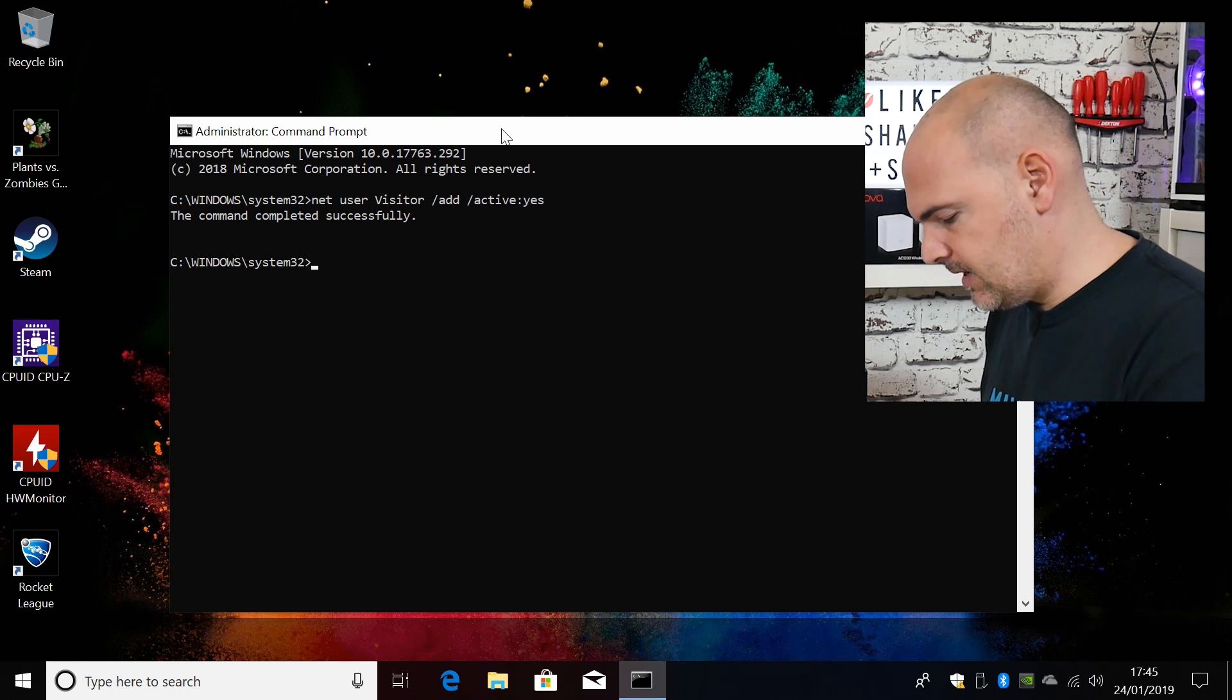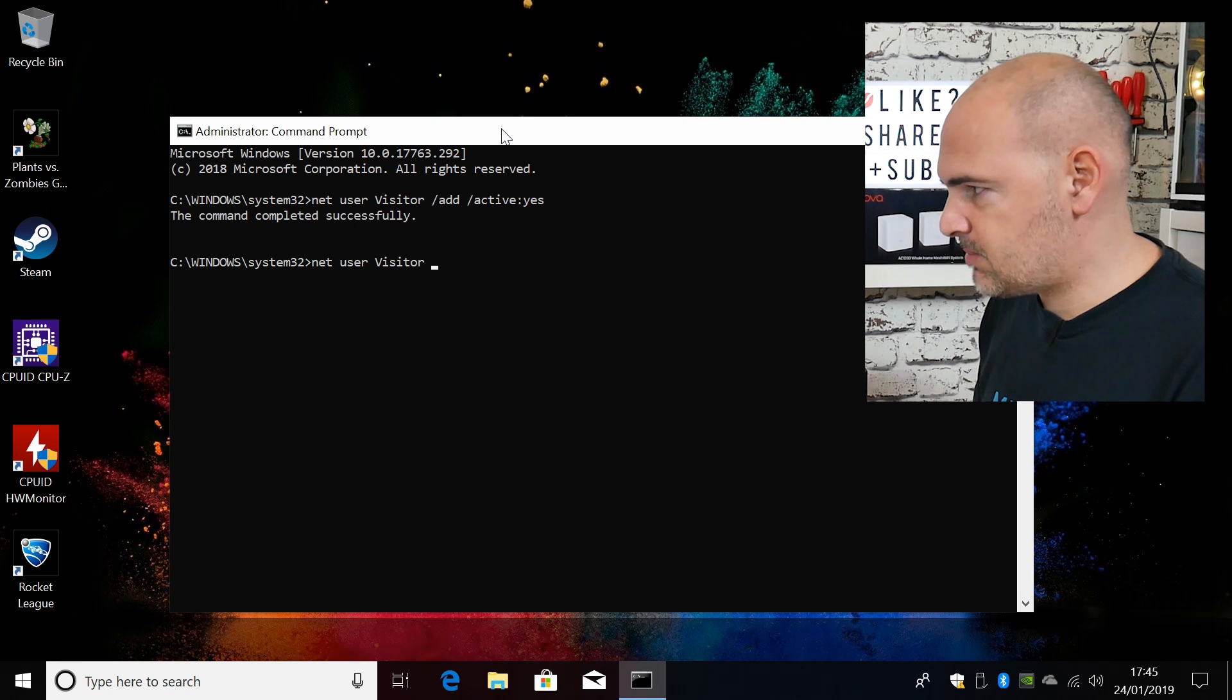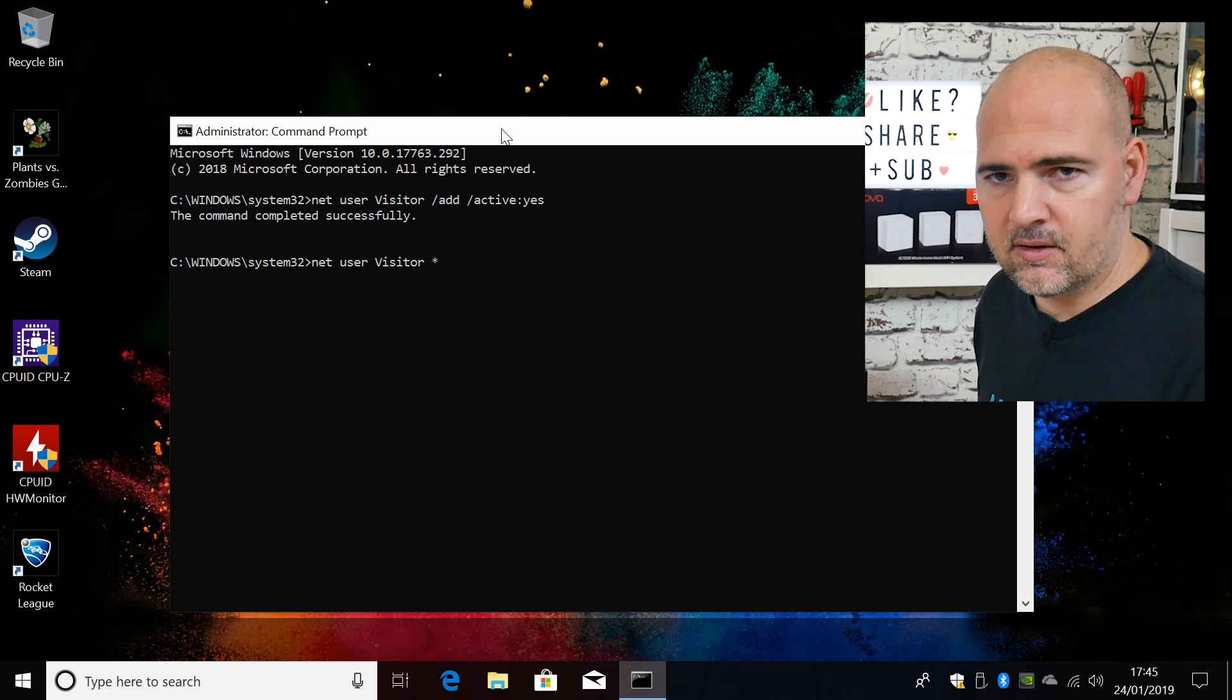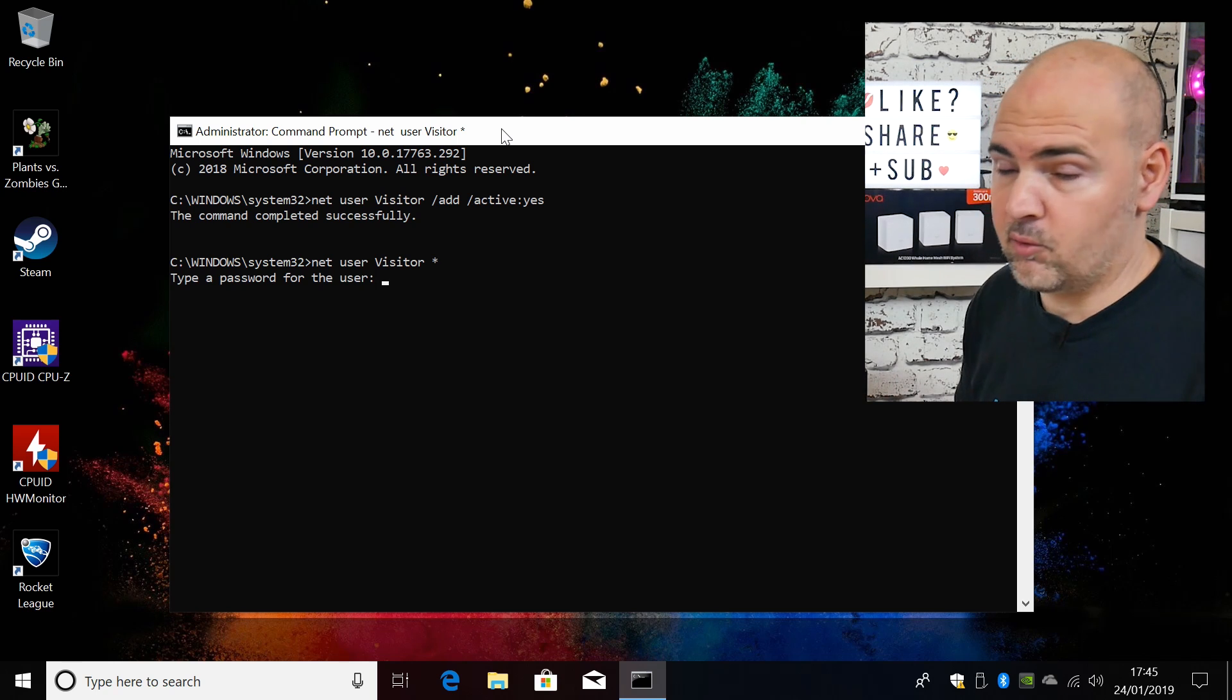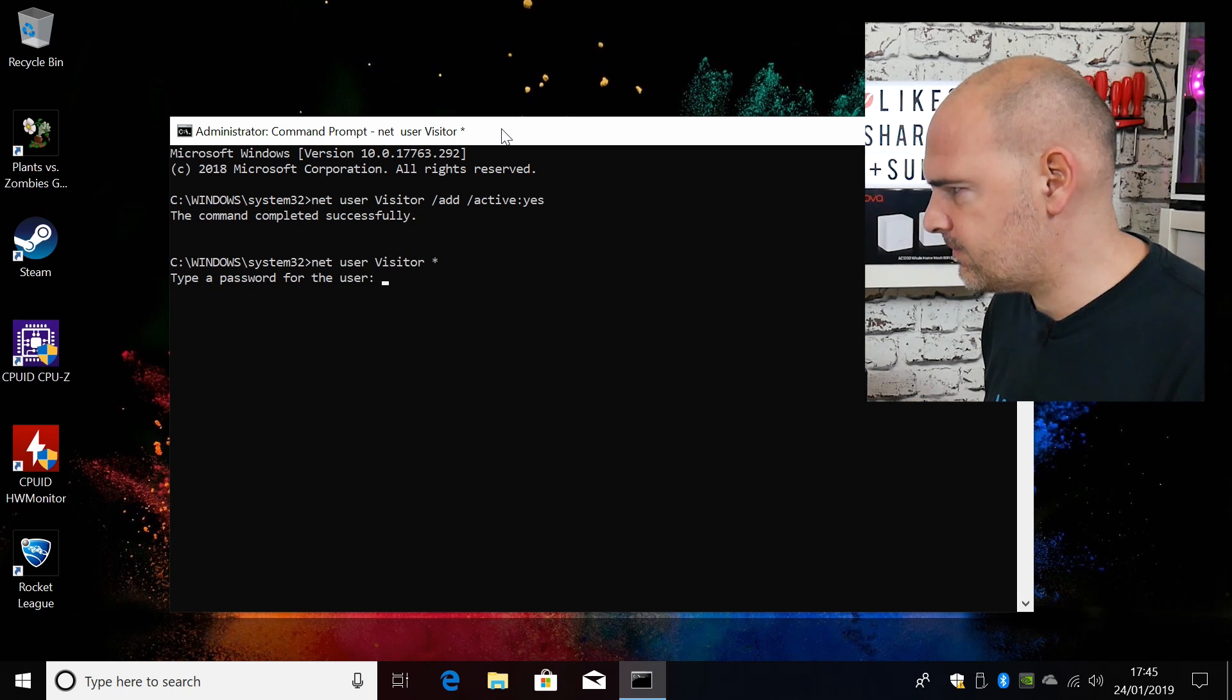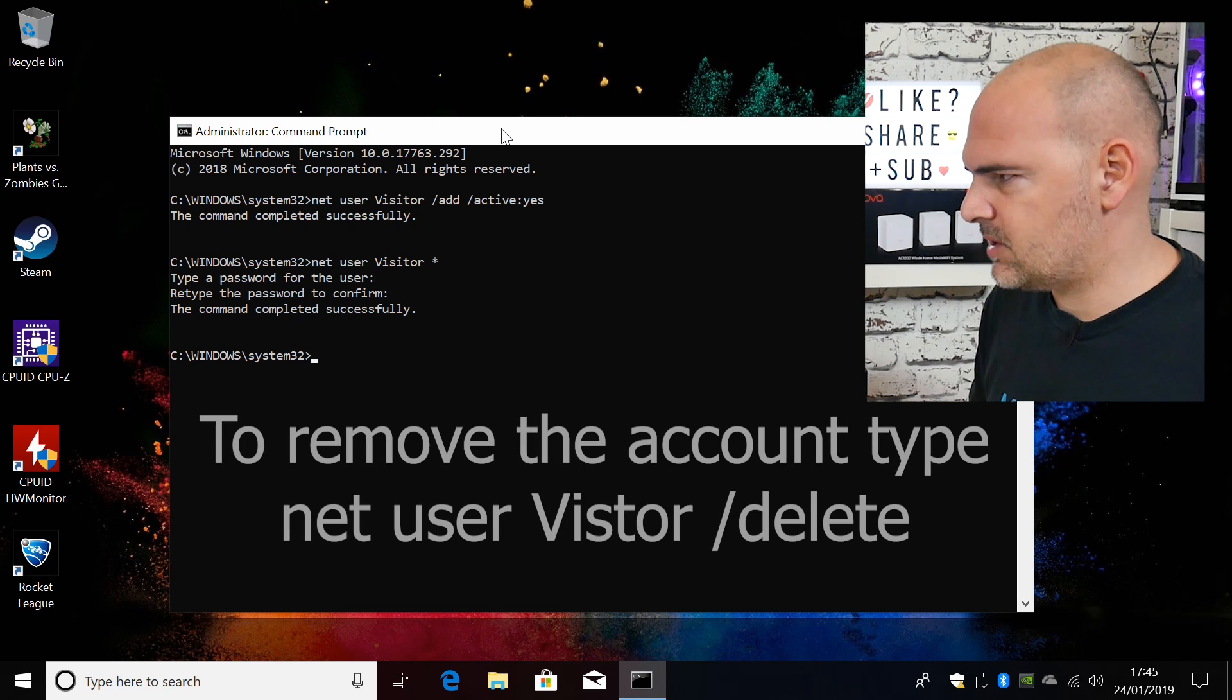So the way to do that is to type in net user visitor, visitor, then a space, then a star. So that is telling the system the user account you want to set a password. So now it says type a password for the user. Now again if you want to put a password in here you can. If you want to make it something super simple like guest or visitor, feel free to do so. But for me, ease of use, I'm not going to put a password in. So I'm just going to press enter. And then we have to confirm that we don't want a password or the password that we did put in. So press enter again. And there we go.